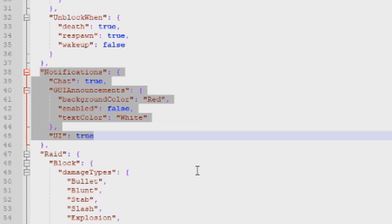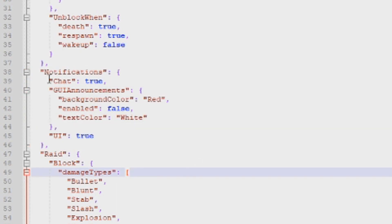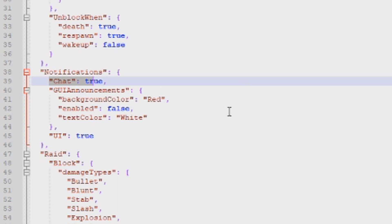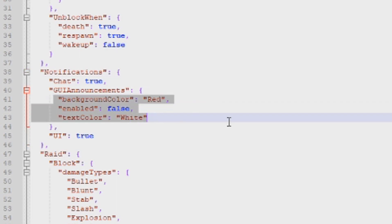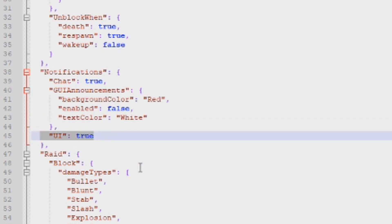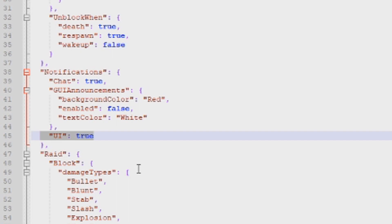The next section controls how notifications appear. You can set whether the notification shows in chat — true or false. If you're using GUI Announcements, another plugin that puts a bar on the screen, those parameters are here too. There's also a UI element that places a red icon just above your health meter with a countdown timer showing how long you're combat blocked.